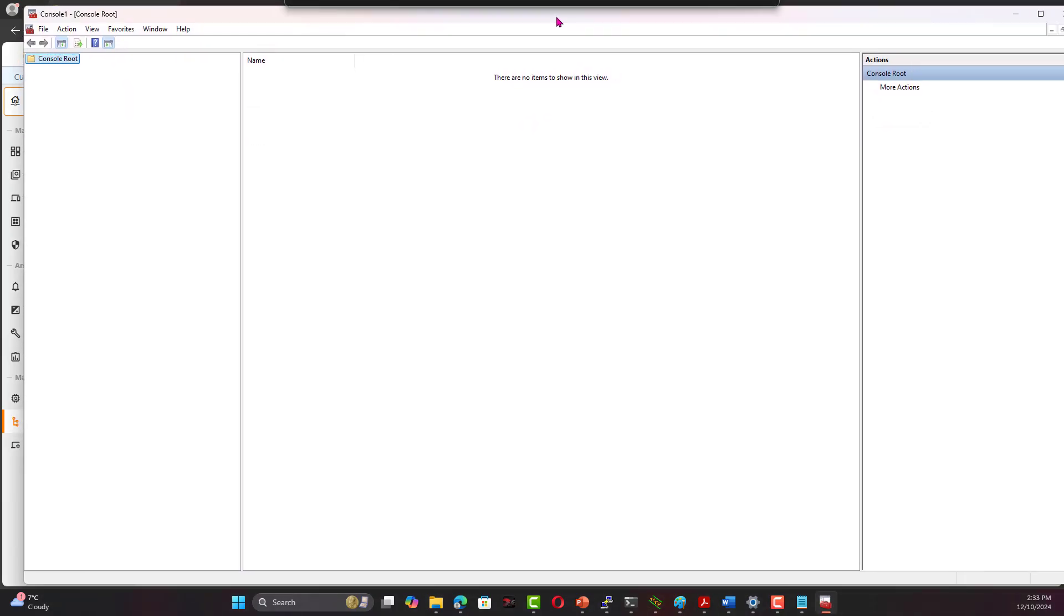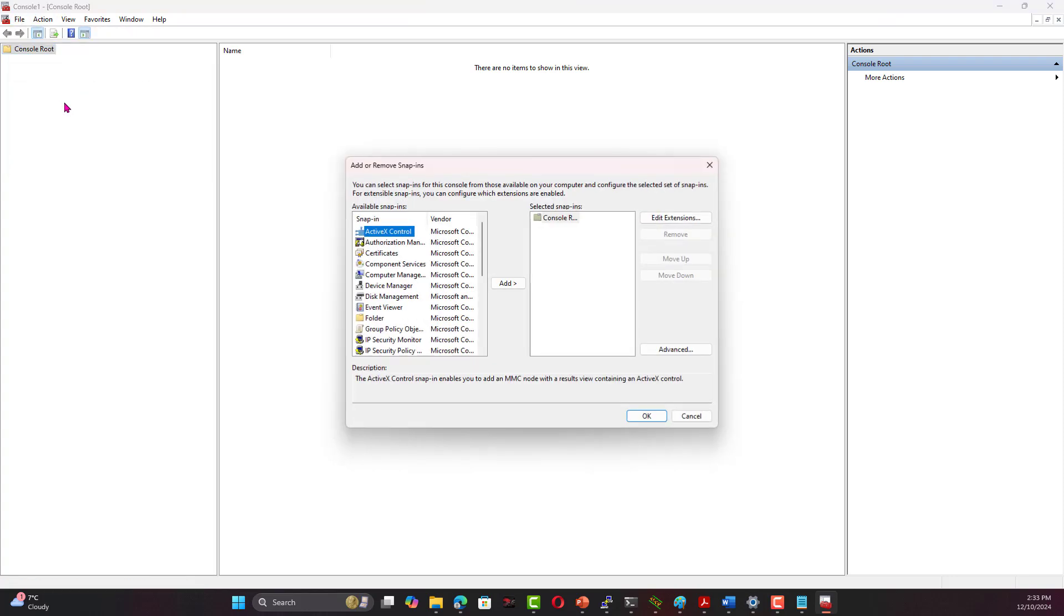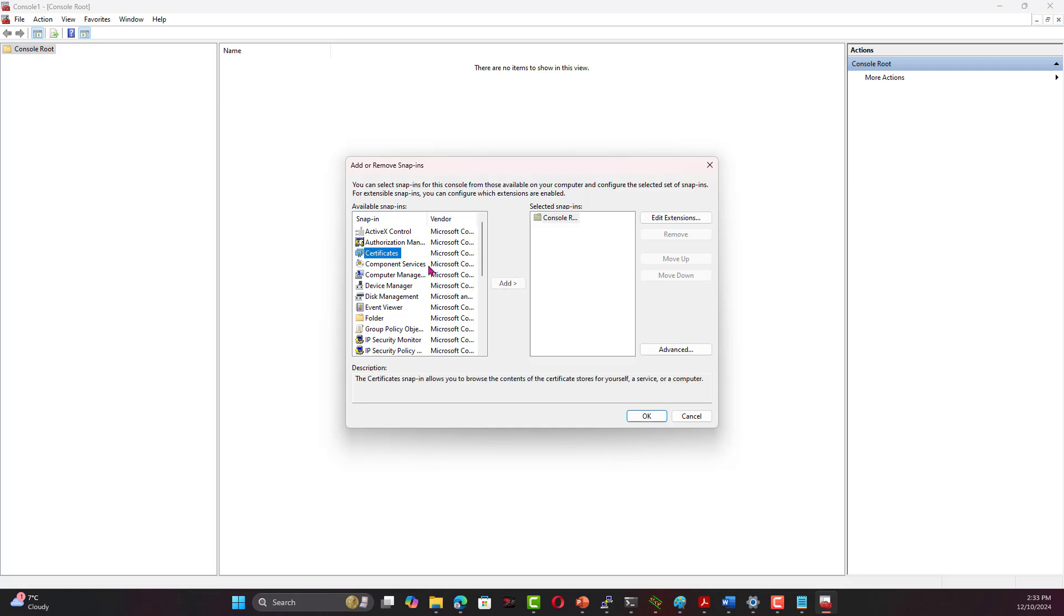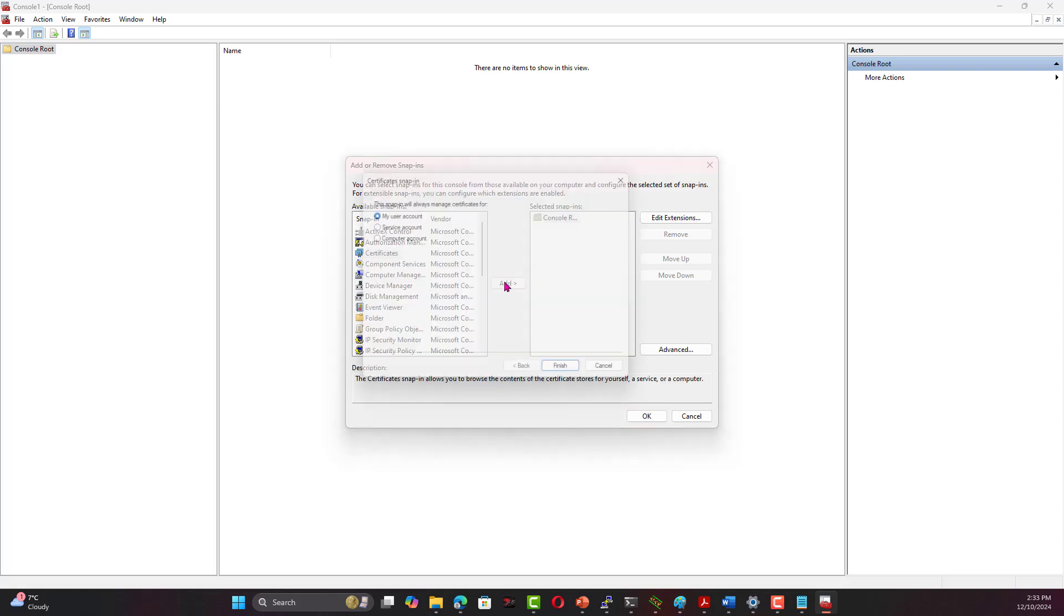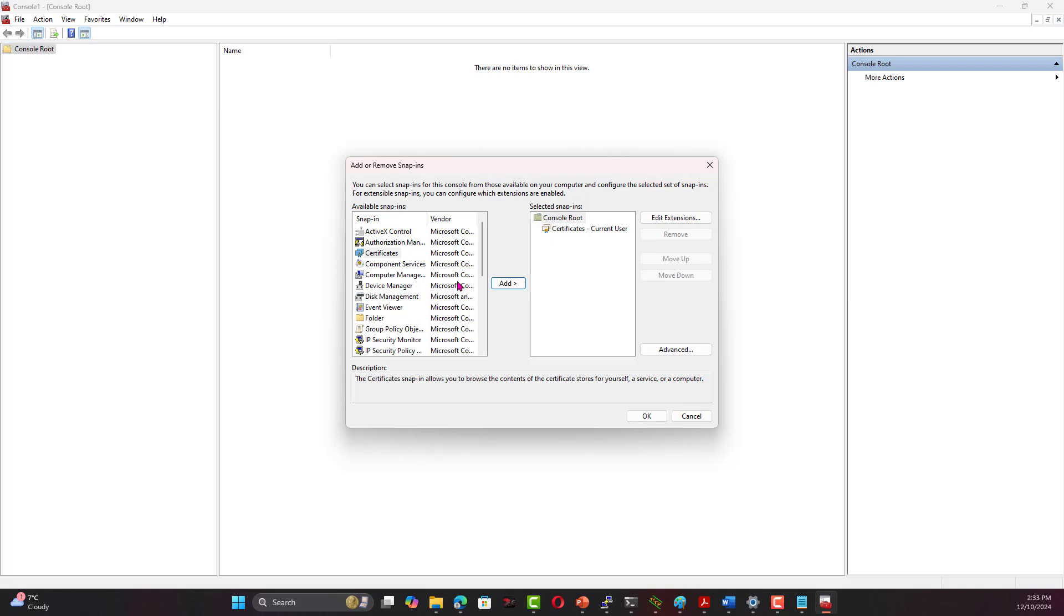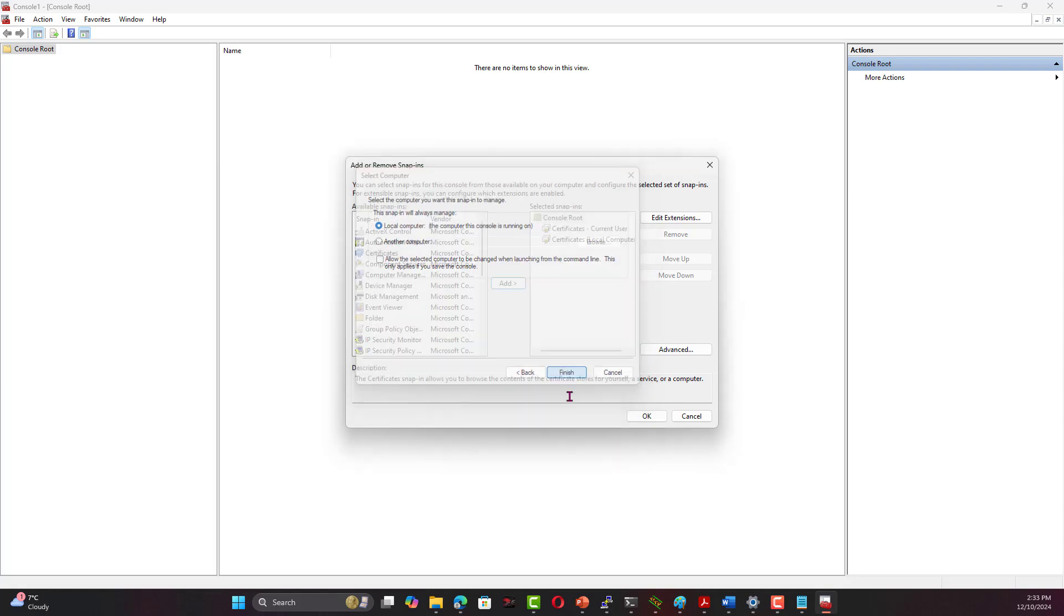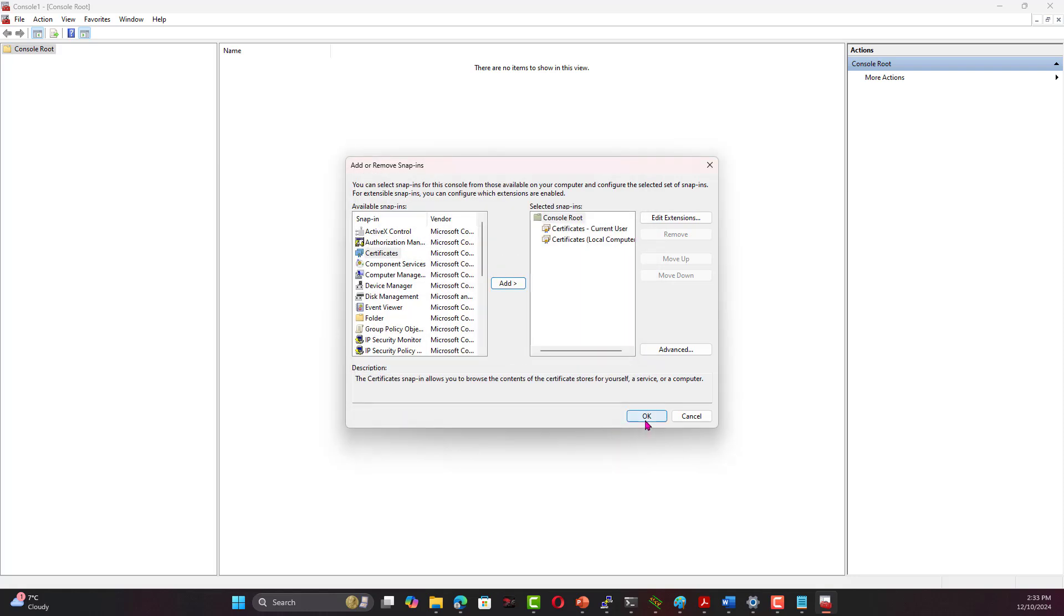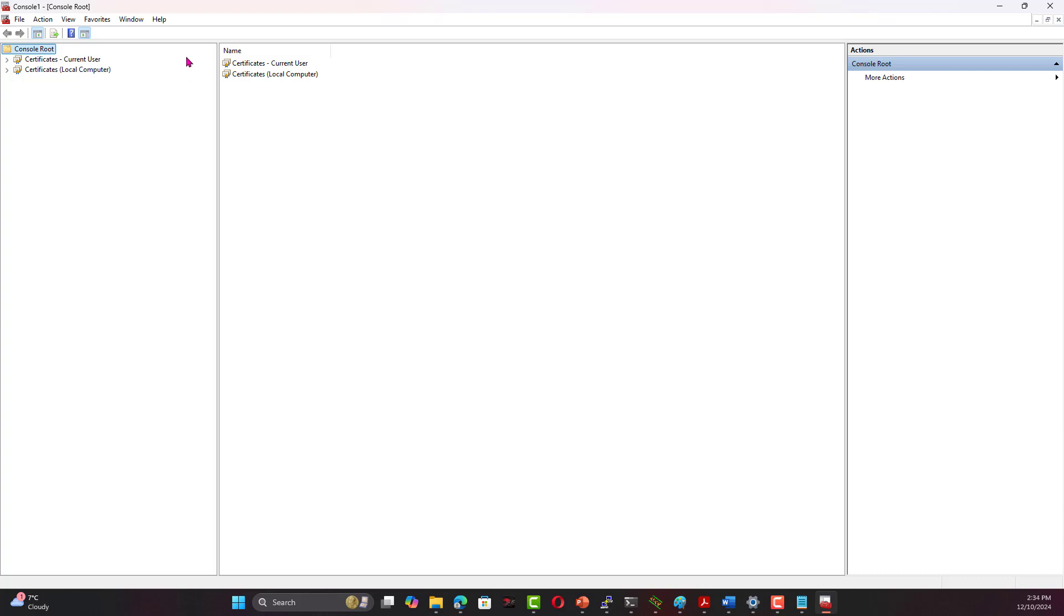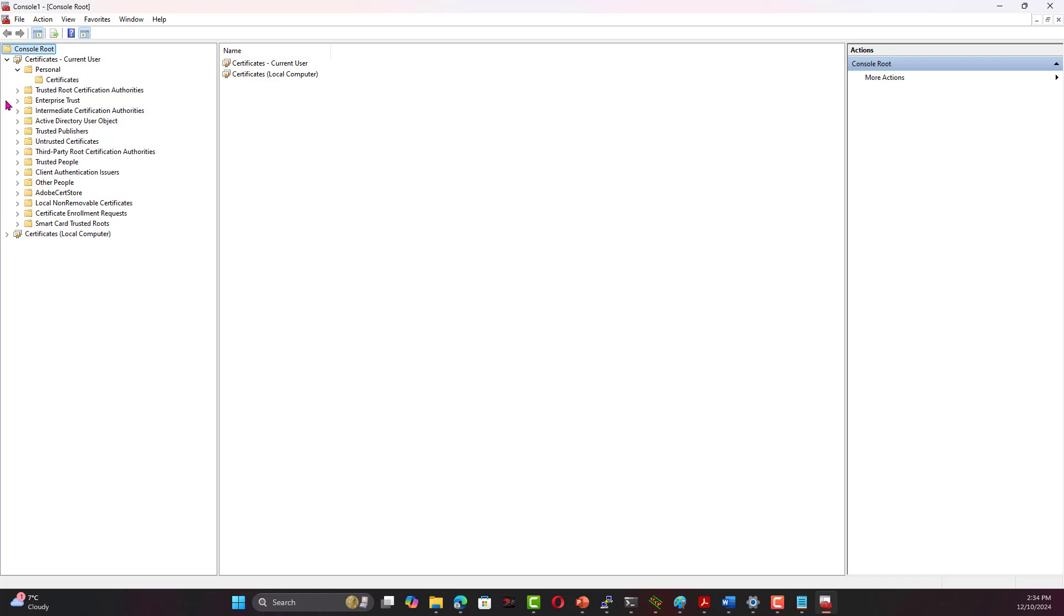If I go MMC, and we add the root certificate into this, we're going to go File, Add and Remove Snap-in. This is just to take us to the root certificate of the user machine, user account. Then we add another one for the computer account, and this is the local one.